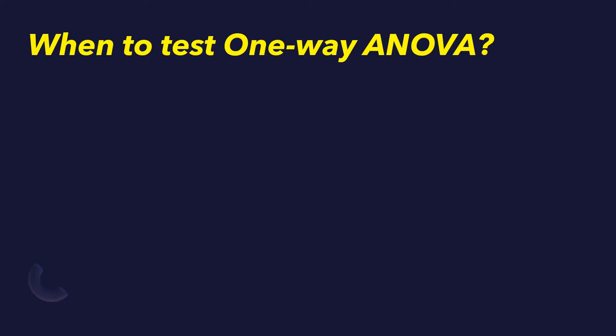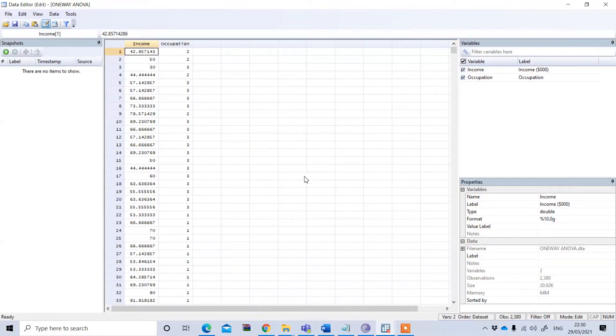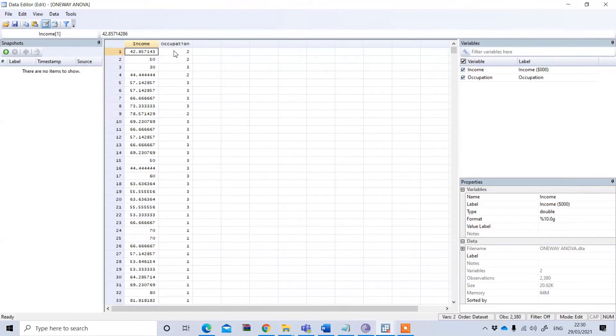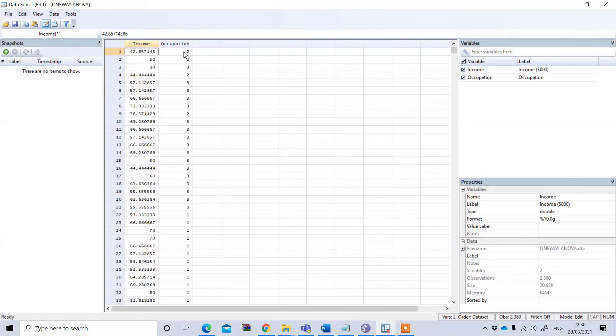Let's see an example in Stata. We have two variables from this Stata data file. One is income, another one is occupation. This income is in thousand US dollars, so it is the annual income, and we have three groups of occupation.